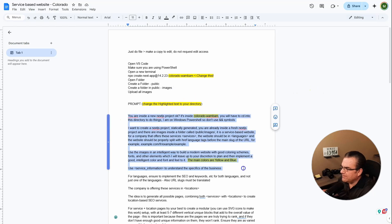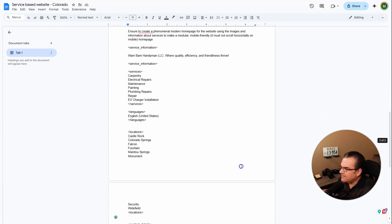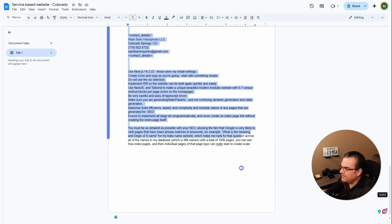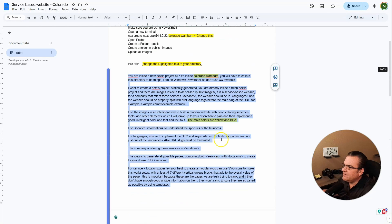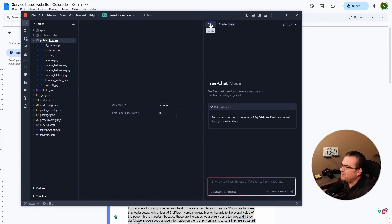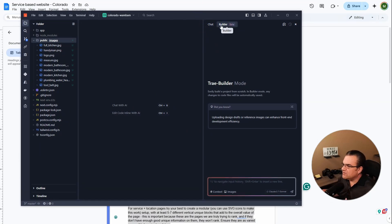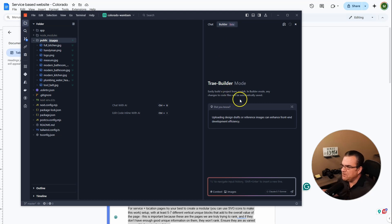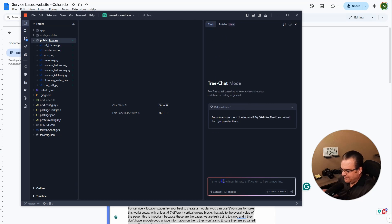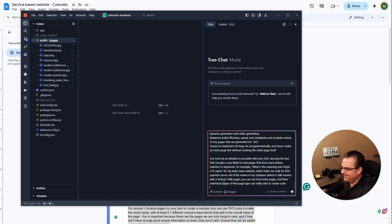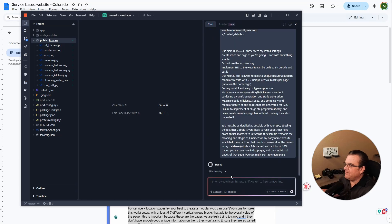And now I need the prompt. So I am just going to highlight everything. Copy that. And now I don't know because in client it has the plan and the act. This kind of has chat and builder. So do I just go with the builder and see what happens? Let's see what chat has to say. I'm scared. So I'll give it that.